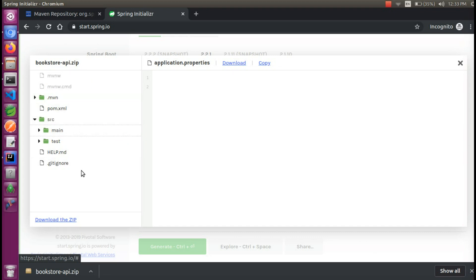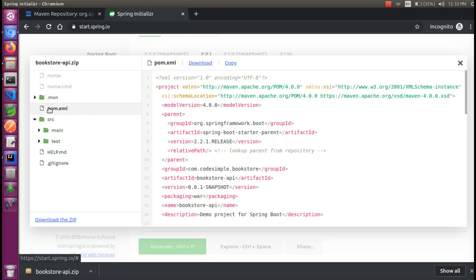We will create the structure. The src/main/test folder contains all the unit test cases and integration test cases. The main code is the main code. In the POM XML, we can add the dependency.